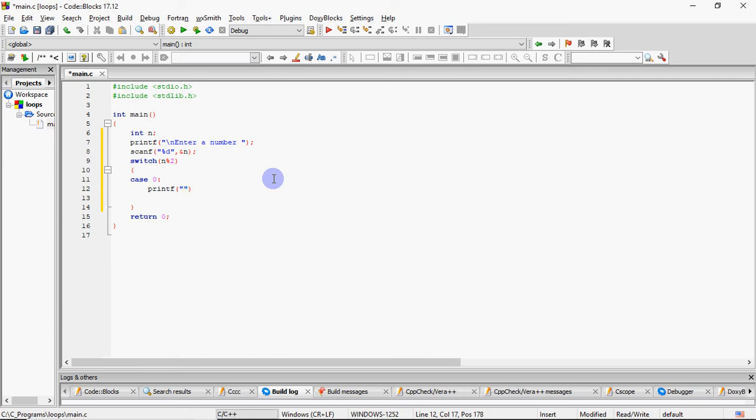So I've got case 0. Case 0 means that whatever is in the bracket with switch, if that is 0, then number is even will print.